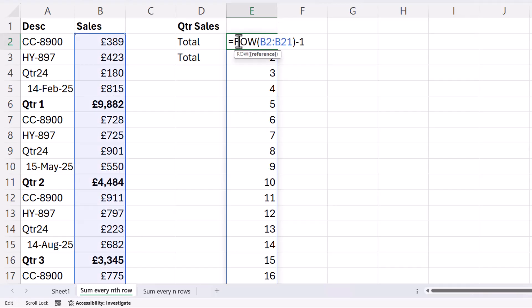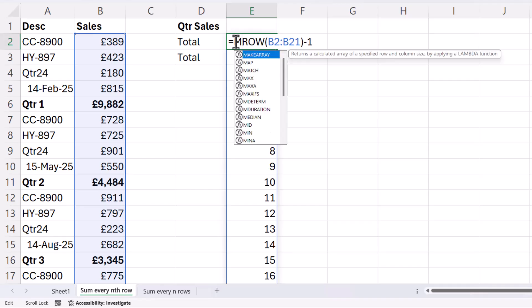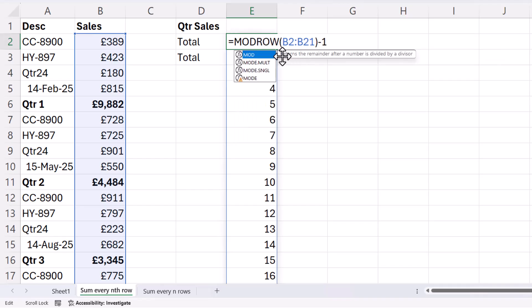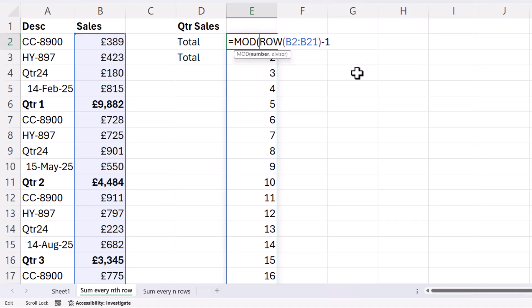Now I can do this using a function called MOD. And what it does is returns the remainder after a number is divided by a divisor. So our numbers are returned by the ROW function, and our divisor is going to be five.